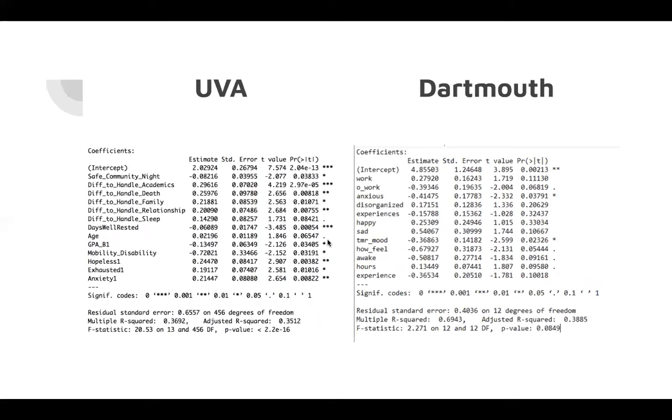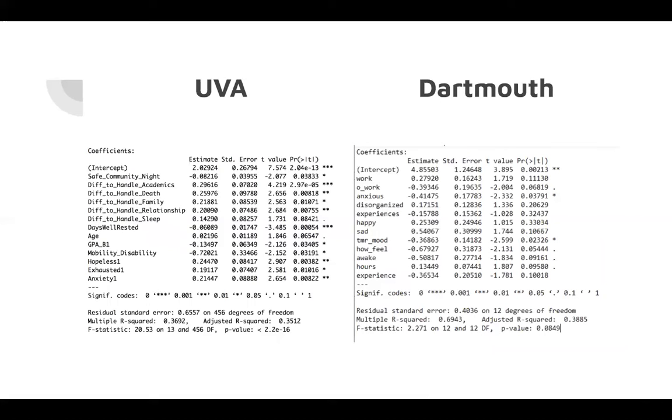Now to talk about the actual output of the machine learning. These are the models we built. We started off with a model with all variables included, and from there, we were able to whittle it down to include only the variables that contributed most to a student's stress level. For the UVA model, we saw a multiple R-squared of 0.3692 with a p-value of basically zero. This indicates that not only is the model statistically significant, but we were able to identify key factors such as students who had difficulties handling their academics and students depending on how much sleep they get during the week.